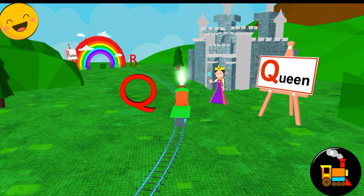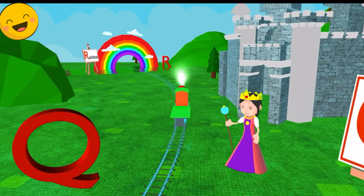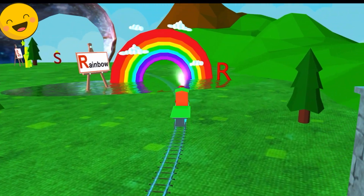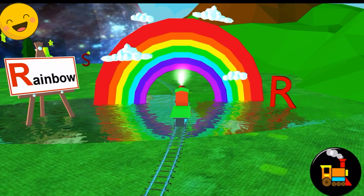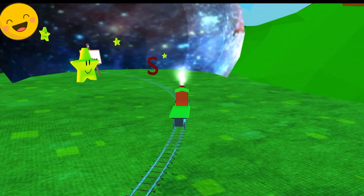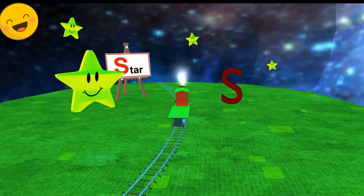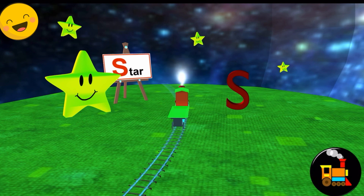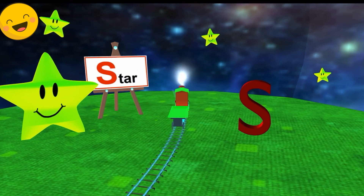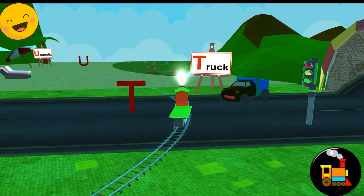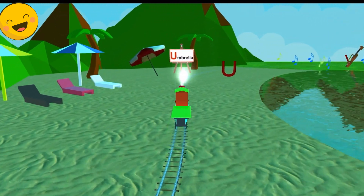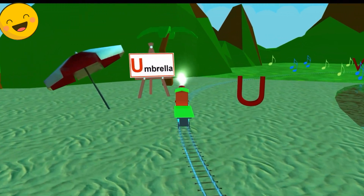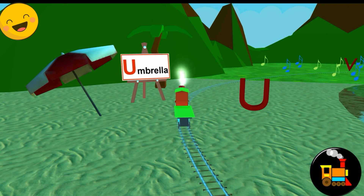Q for Queen. R for Rainbow. S for Star. T for Truck. U for Umbrella.